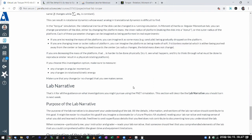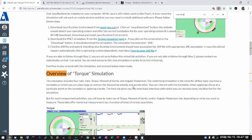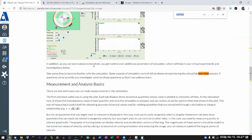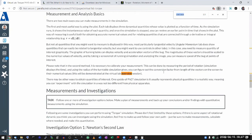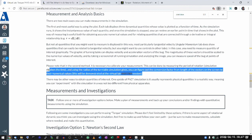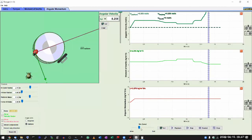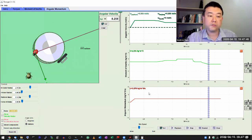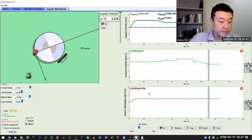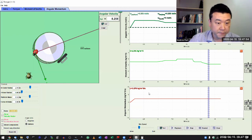I think I demonstrated all the aspects of the simulation controls, the measurement approach including measuring the period of rotation, and covered investigation option three. The goal here, once again, is primarily to help you build an intuitive feel for rotational dynamics. That's the simulation — that's how you run it and the kinds of things you can play with.